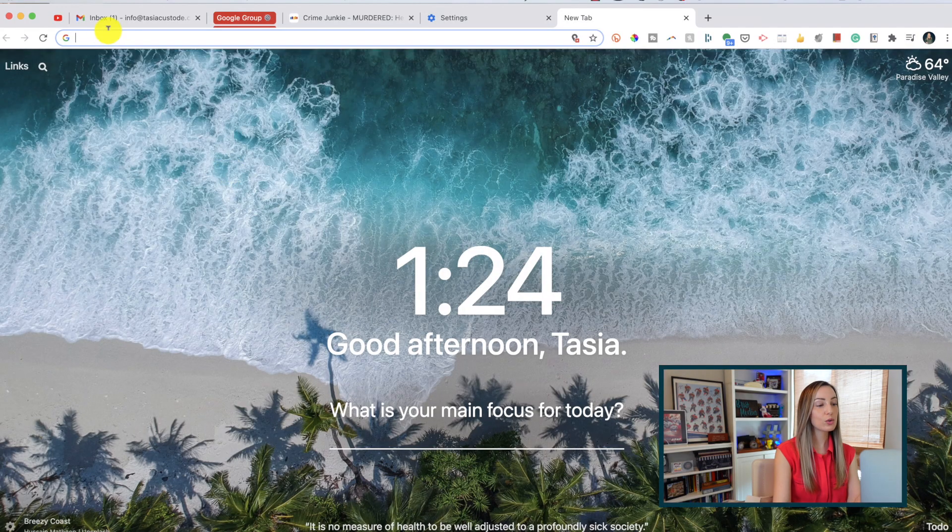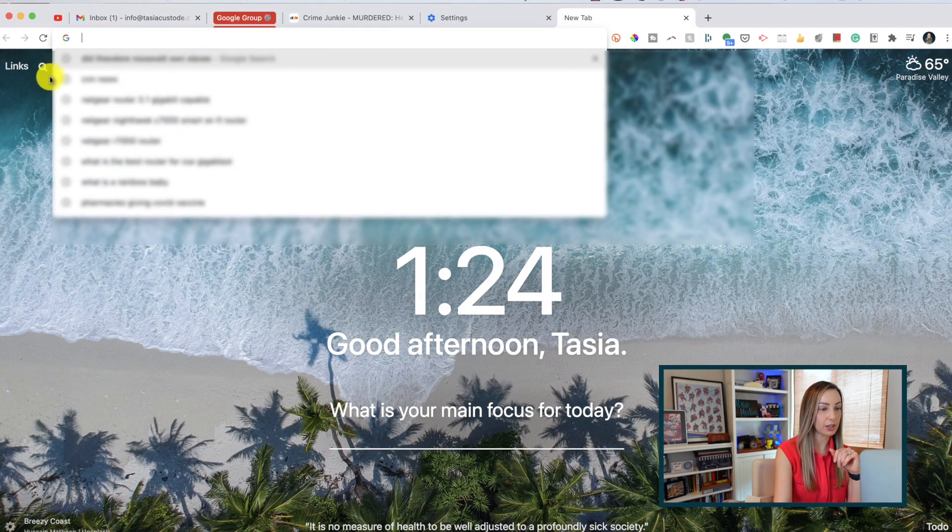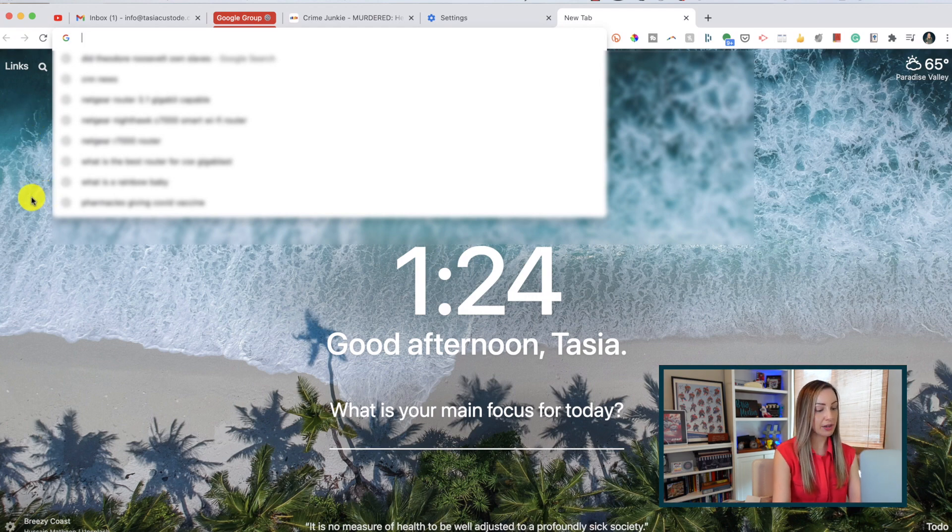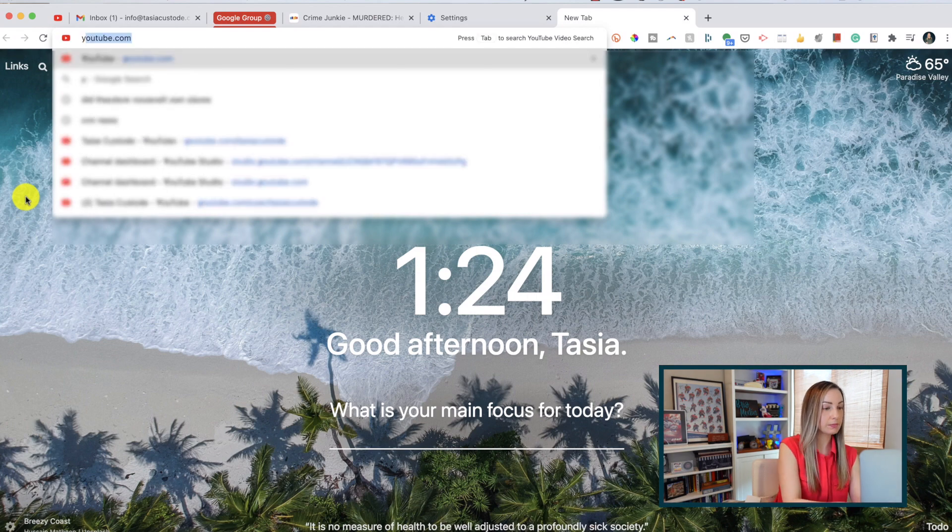Tip number 12 is one I've talked about before, but it bears repeating. Search inside any website with Omnibox. So I'm talking search a specific website without even having to go to that website. So let's head back up to our trusty address bar here and we're going to begin by typing in the website we want to search in. So I'm going to type in youtube.com here.